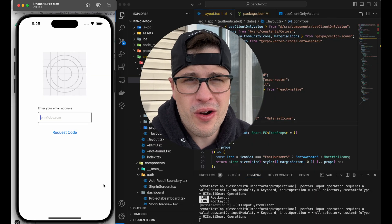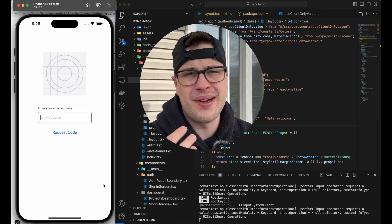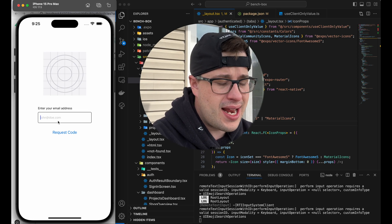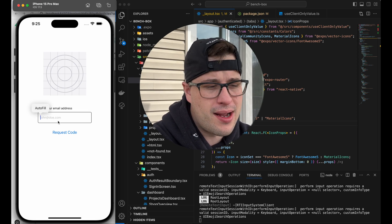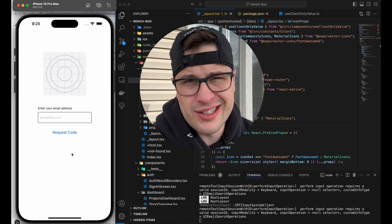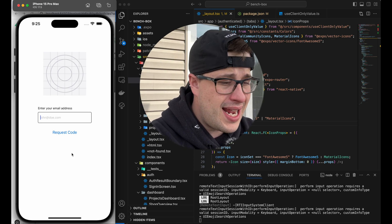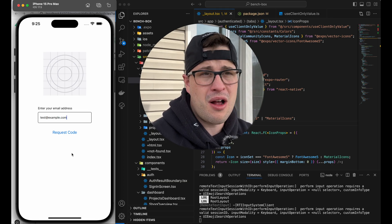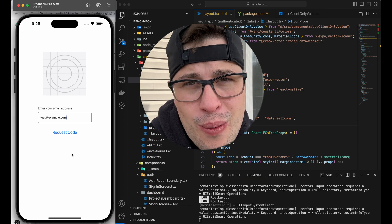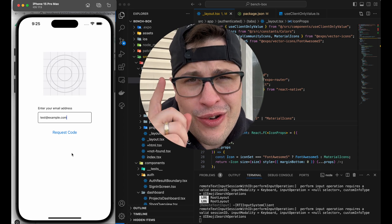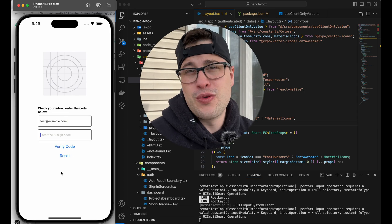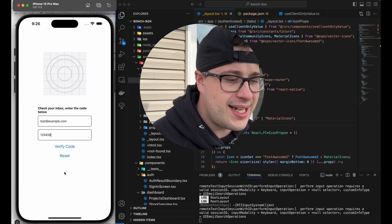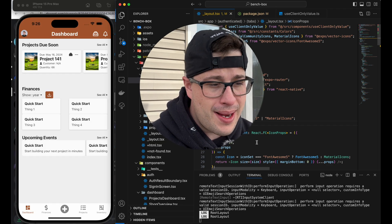Check this out — this is the start of the auth flow. Things will get tightened up; the flow will get a little better. Right now you have one option: email. I'll probably include a password backup for people where the magic link isn't working. I've put in a test email — anything at example.com with password 123456 works on the local dev server only. You come in, request a code, and in production you'd get an email with your code.